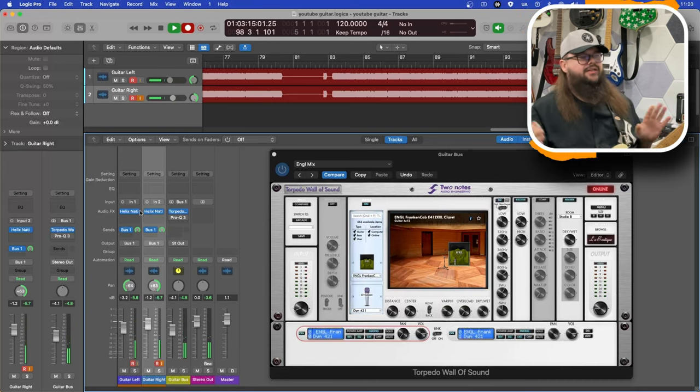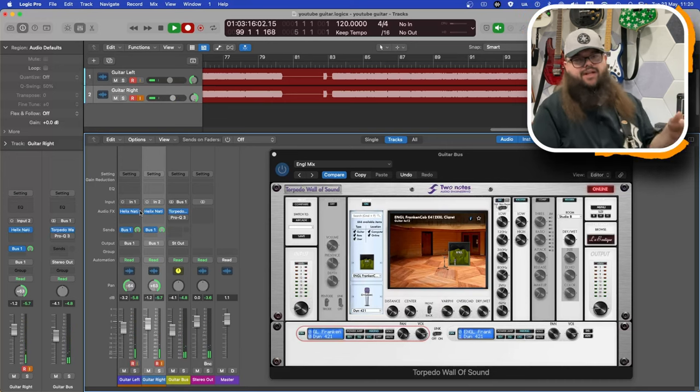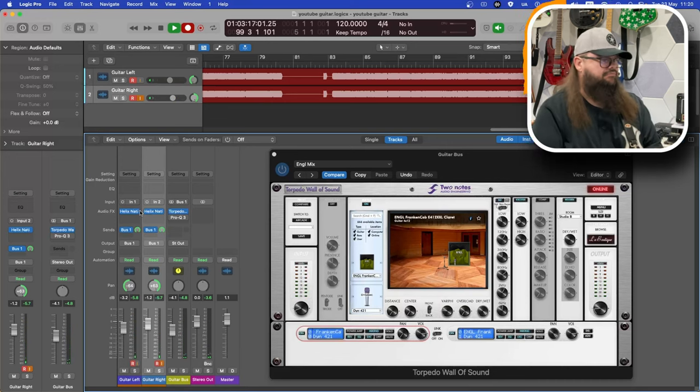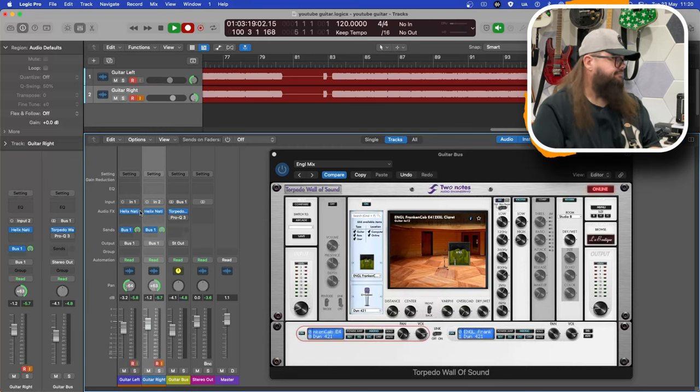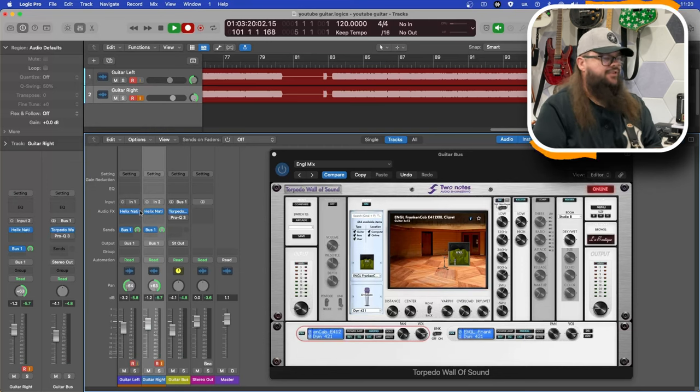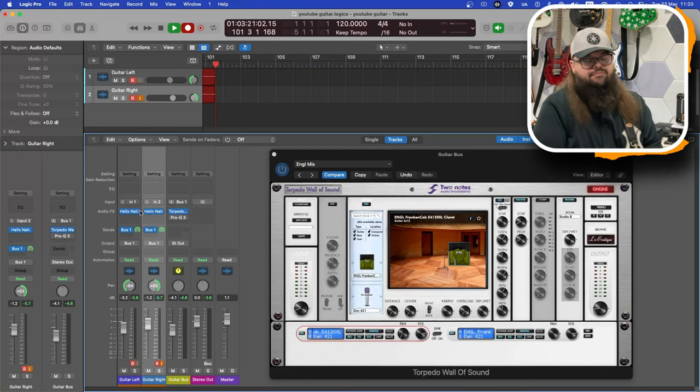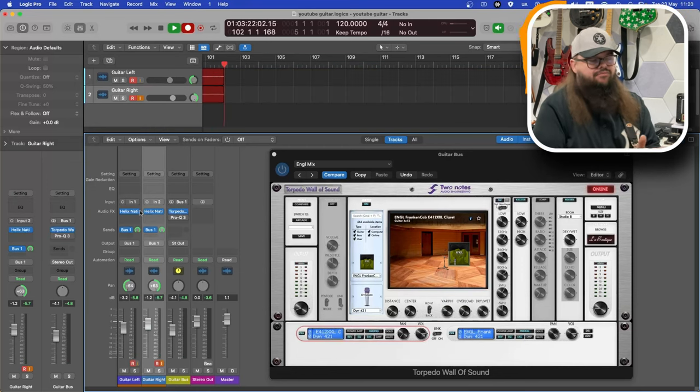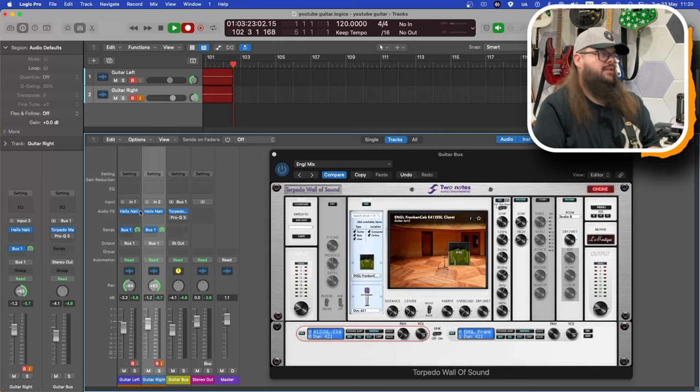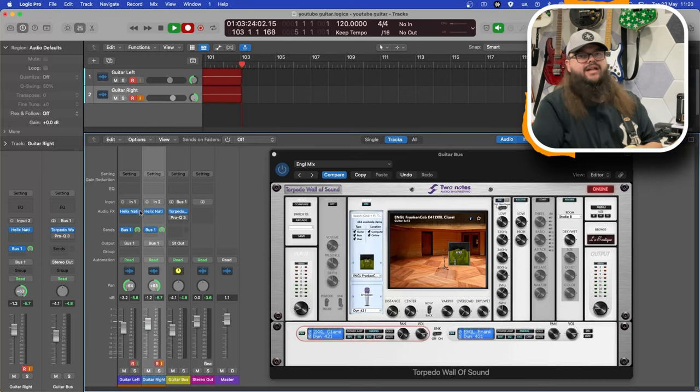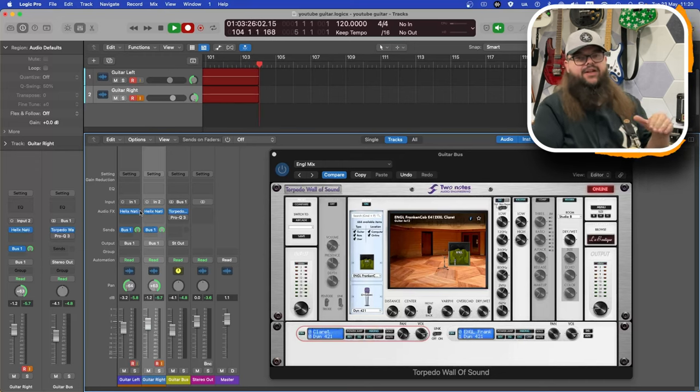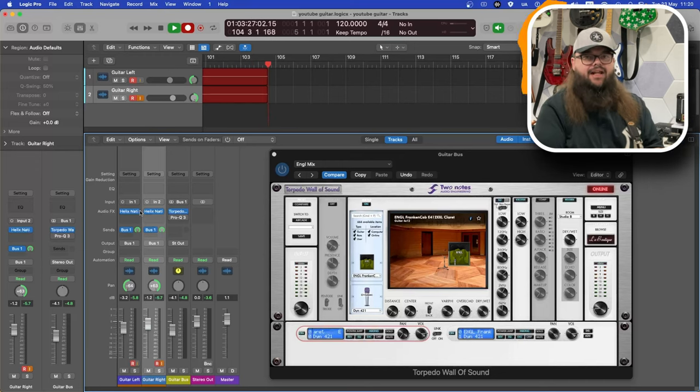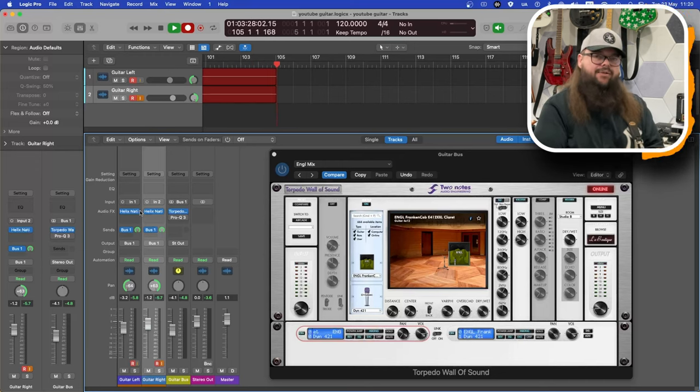There it is. Engle straight into an interface, into Two Notes Wall of Sound, Engle cab. It's a great sound. And that's silent - there's no cab connected to that at the moment, the Engle head.